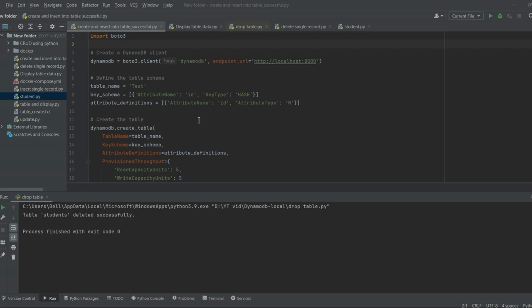Let's open PyCharm and perform different operations. I have already created scripts to perform create table, display data, update, insert, and delete operations. I will share the link in the description for these scripts. Let's execute the scripts one by one.